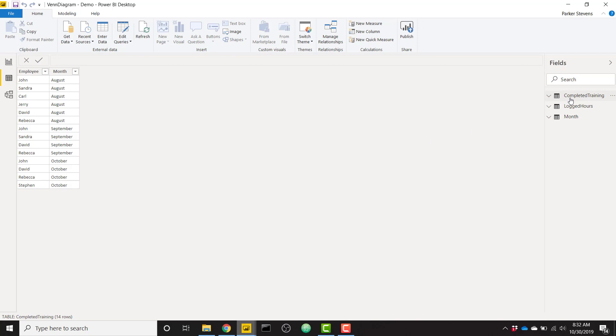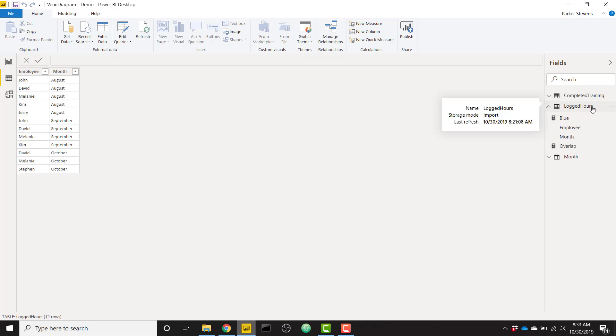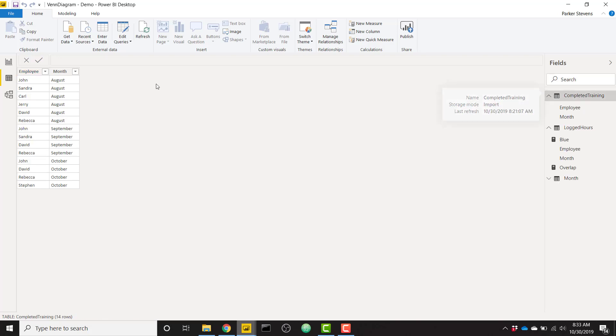So my first table is completed training, so this is a list of all the employees that completed training in certain months. We have a similar table called logged hours, just seeing which employees have logged hours in those months. So you'll see off the bat there is some overlap, so we see John has logged hours in August, September, and just August and September.